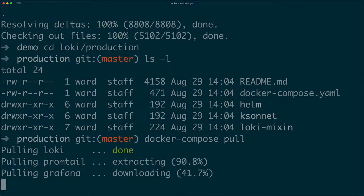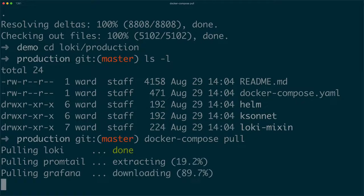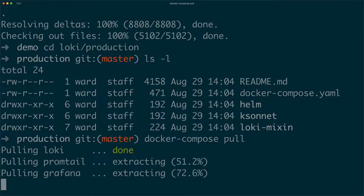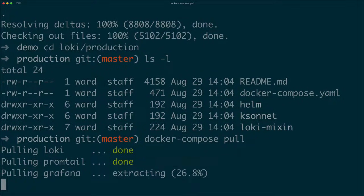Download the images using docker-compose pull. This can take a bit of time, depending on your internet connection.